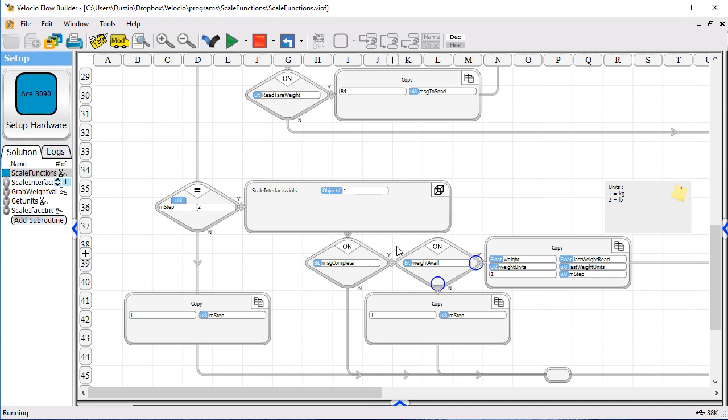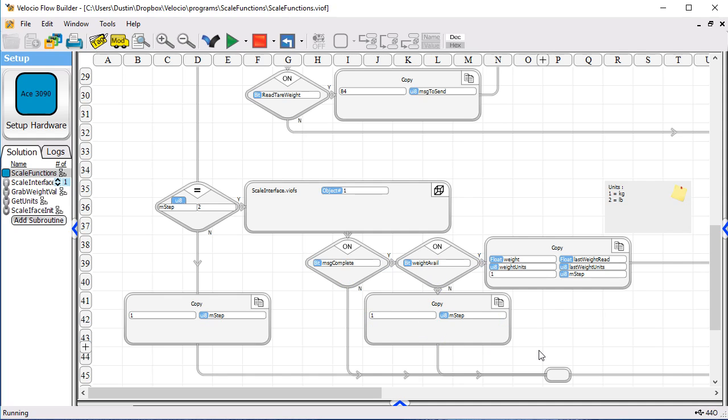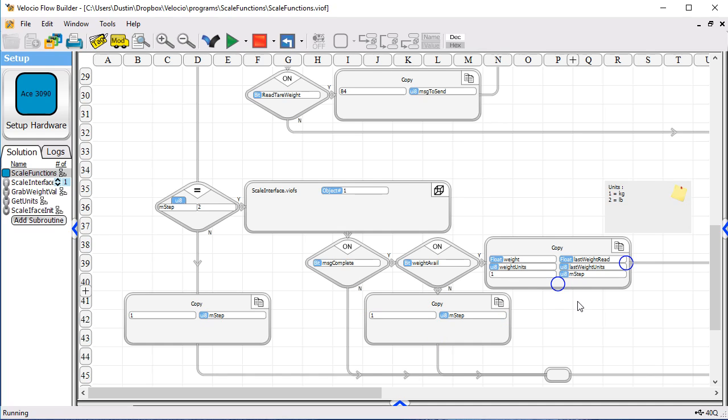And then we get another piece of data that says, is there weight available? So, if we have received a response message and weight is available, then we will do a copy here simply to make it visible on our screen here for demonstration purposes. We will see what the weight is that we've read, if we're doing a weight read, and what units they are. If it's not a weight read, which is something that would happen if you are doing a zero tear, then we've got a message that's complete and weight is not available. In which case, we simply go back to wait for the next switch. When we do get a weight reading, you can see we copy a one into M-step here too. We go back and wait for the next operation.